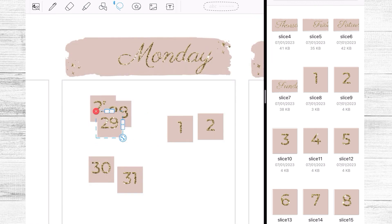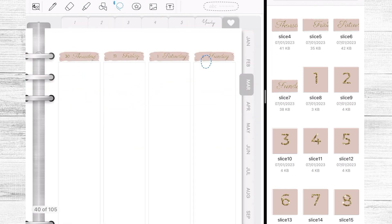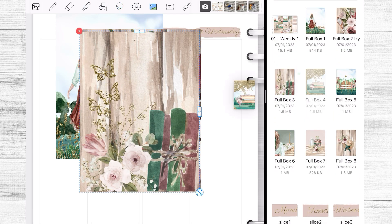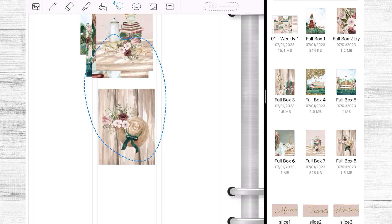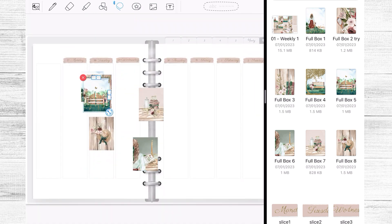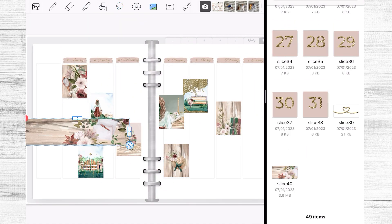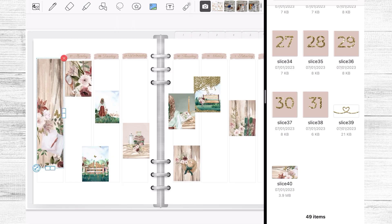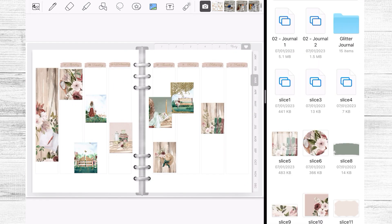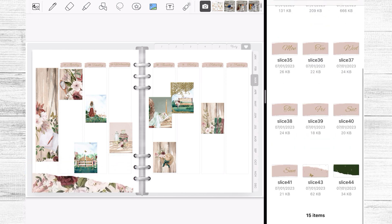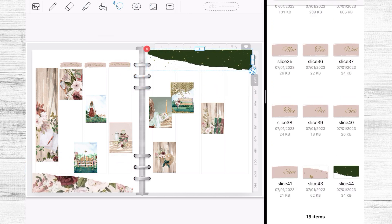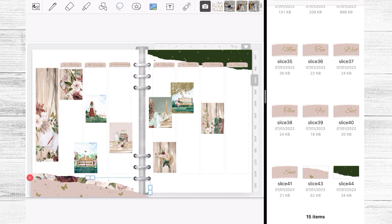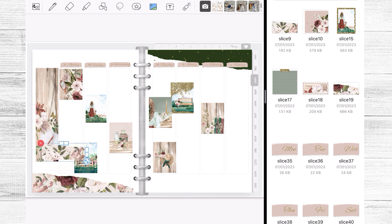I am a month behind on my memory planner so I will be catching up little by little. I am using this beautiful kit that is called Spring Awake, you can find it in the shop as a digital and printable format. For this spread I am using the weekly one and the journaling kit as well so I'm just laying my base down here.